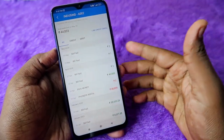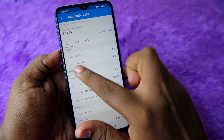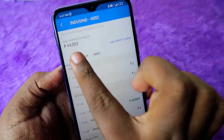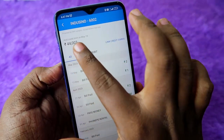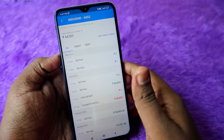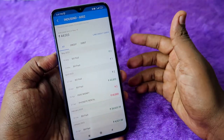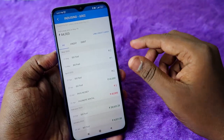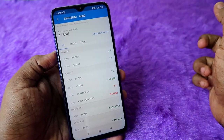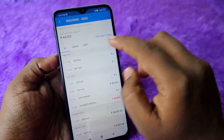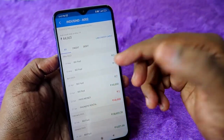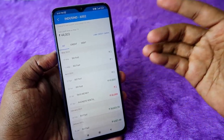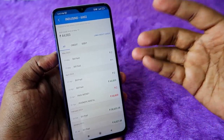If I click on another credit card, such as the IndusInd Bank credit card, you can see the same details — the available credit limit is shown. If you have one or more credit cards under the same account, you can also link them.